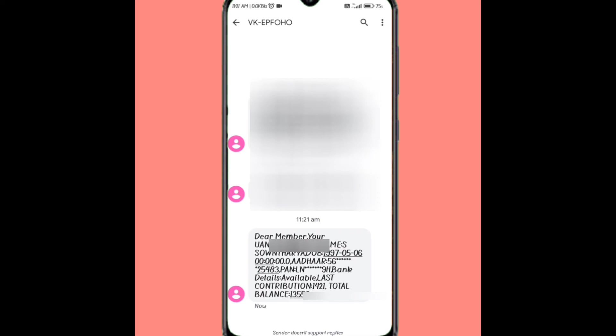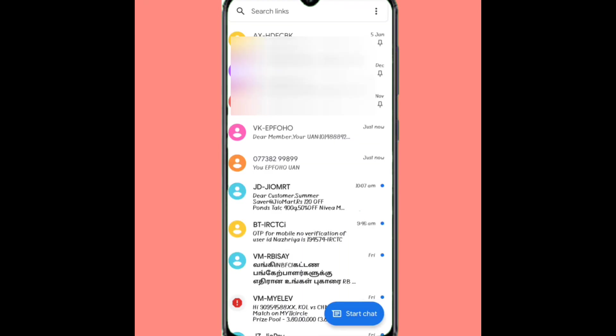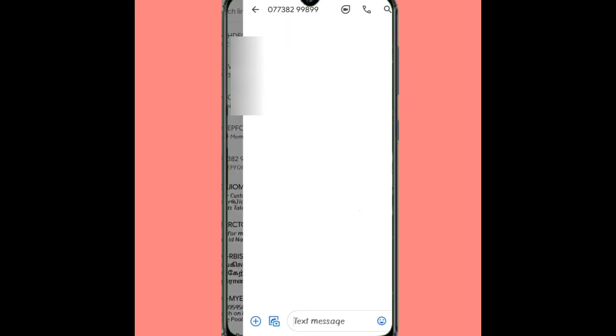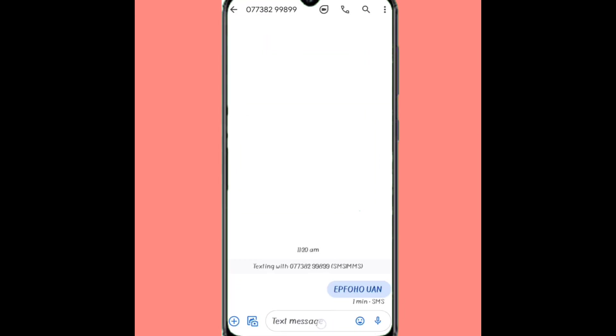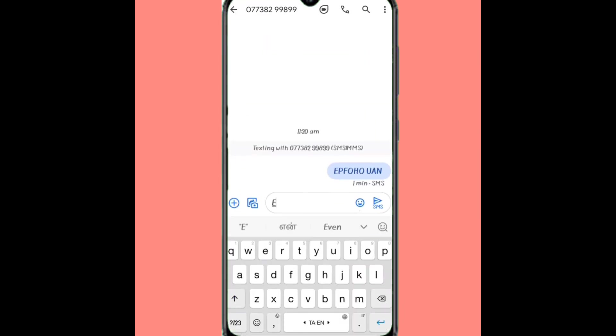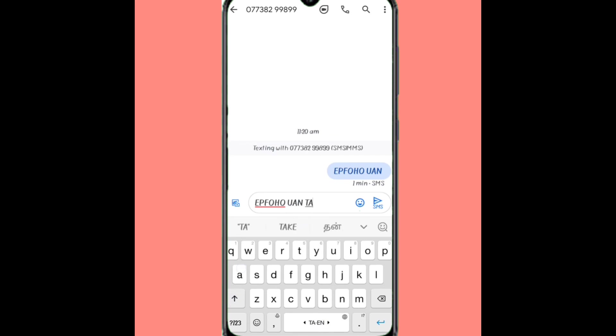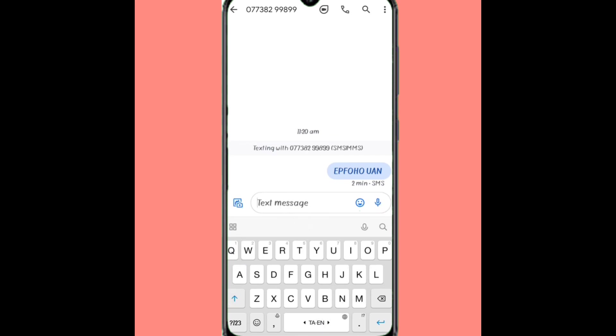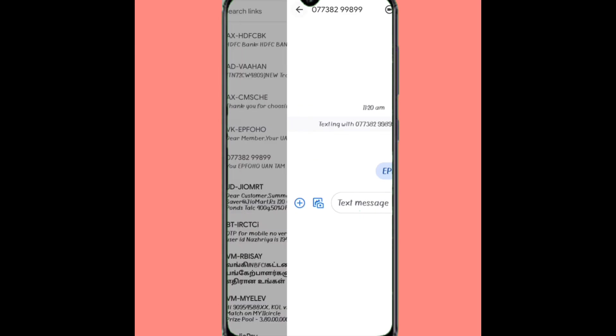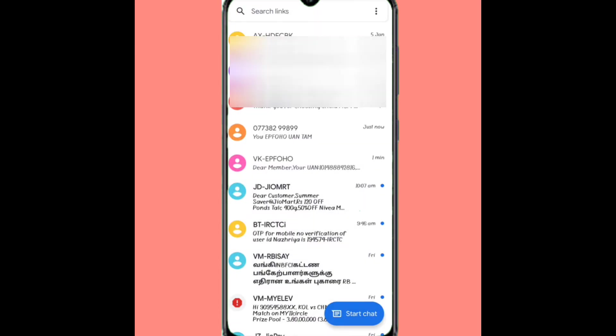This is the total balance. I will tell you about the details in English. You can also send a message in Tamil and receive the details in Tamil. I will try it.